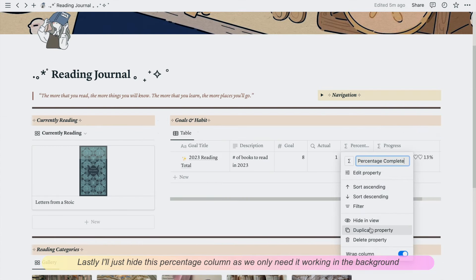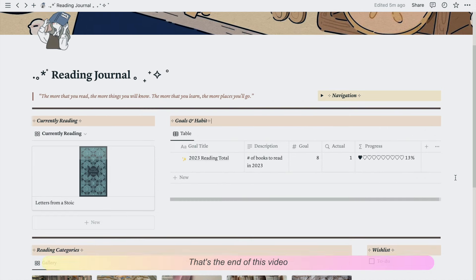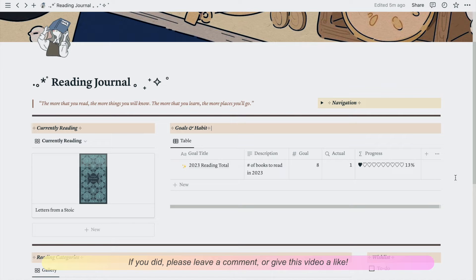Lastly, I'll just hide this percentage column as we only need it working in the background. That's the end of this video. I hope you found it helpful. If you did, please leave a comment or give this video a like. Happy reading and I'll see you next time.